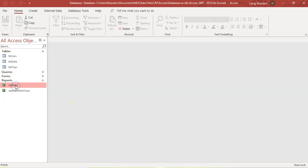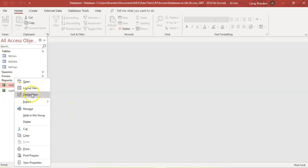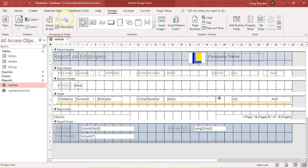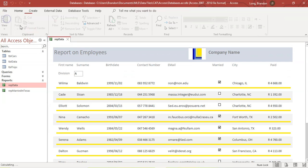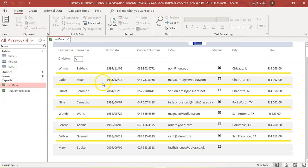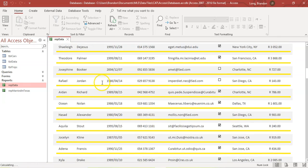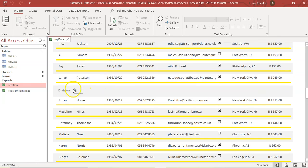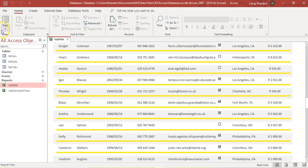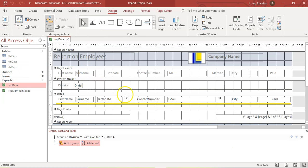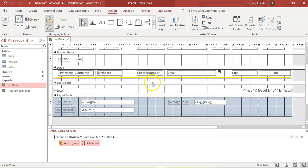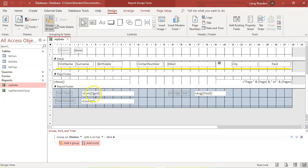We're in Access at the moment. I'm going to click on this report that we've got — report on the data — and if you remember, if we click on group sort, you'll see that we've grouped it according to division. If we look at the report, we can see division A and all the division A records, then we go all the way to the bottom where there's division B, and so on. We learned about those formulas, so at the bottom here you would have seen total paid, total records, and average paid.